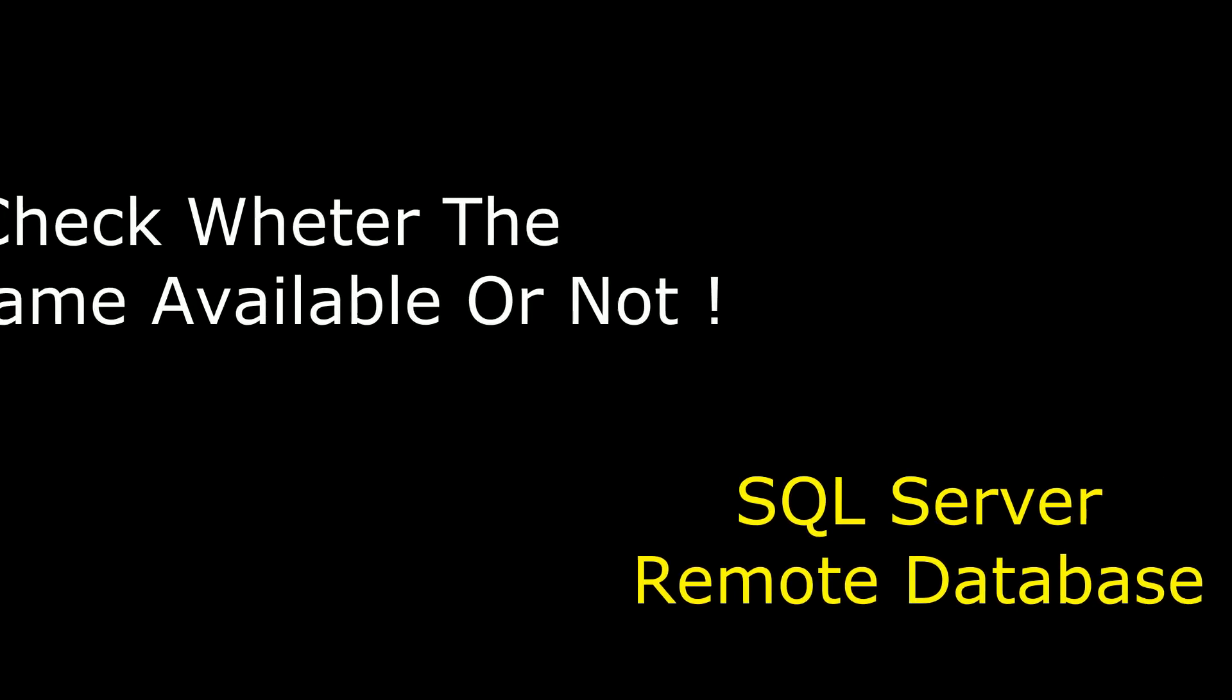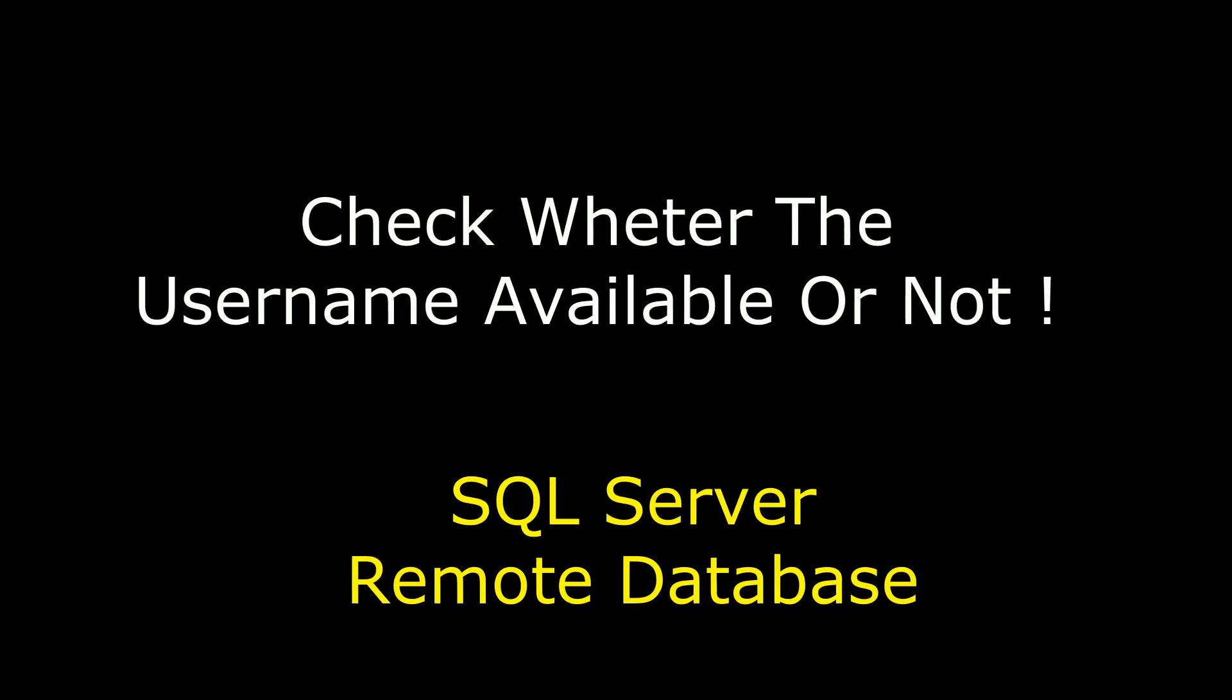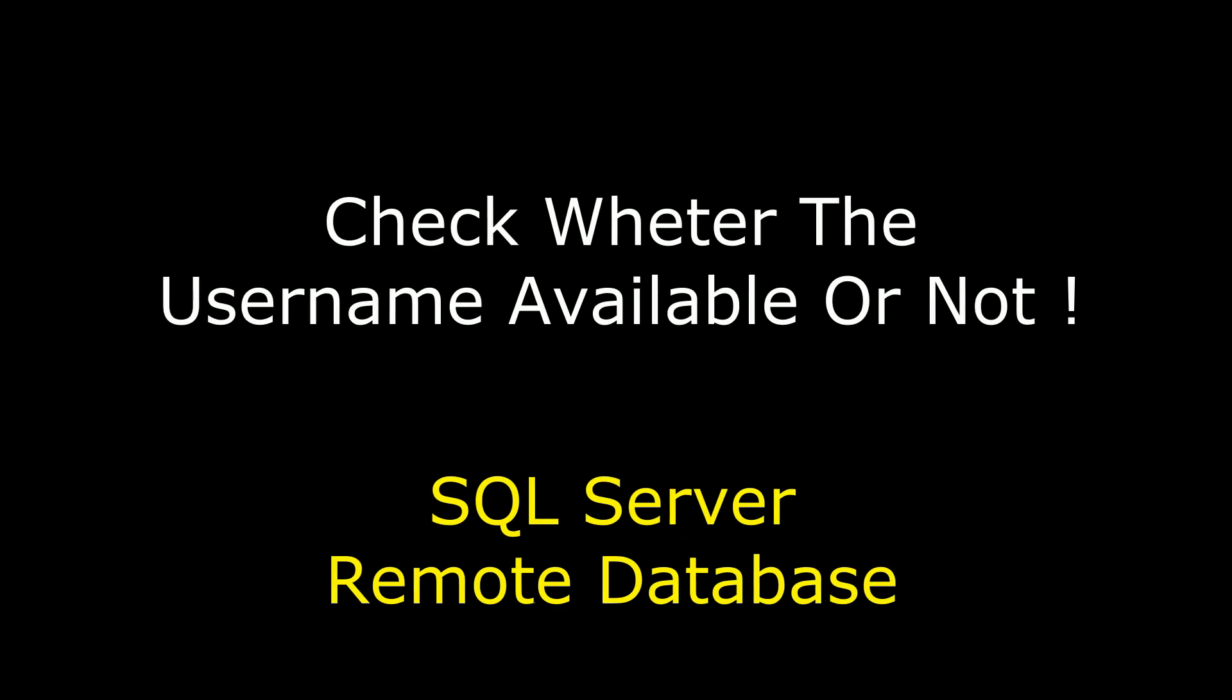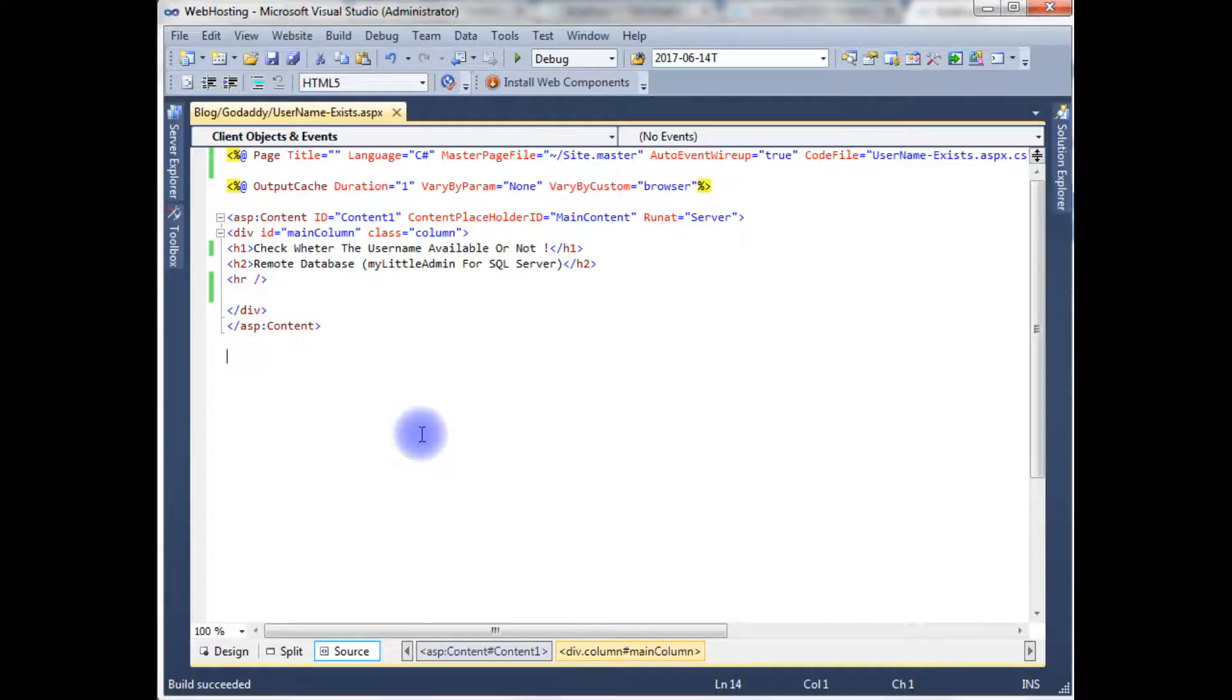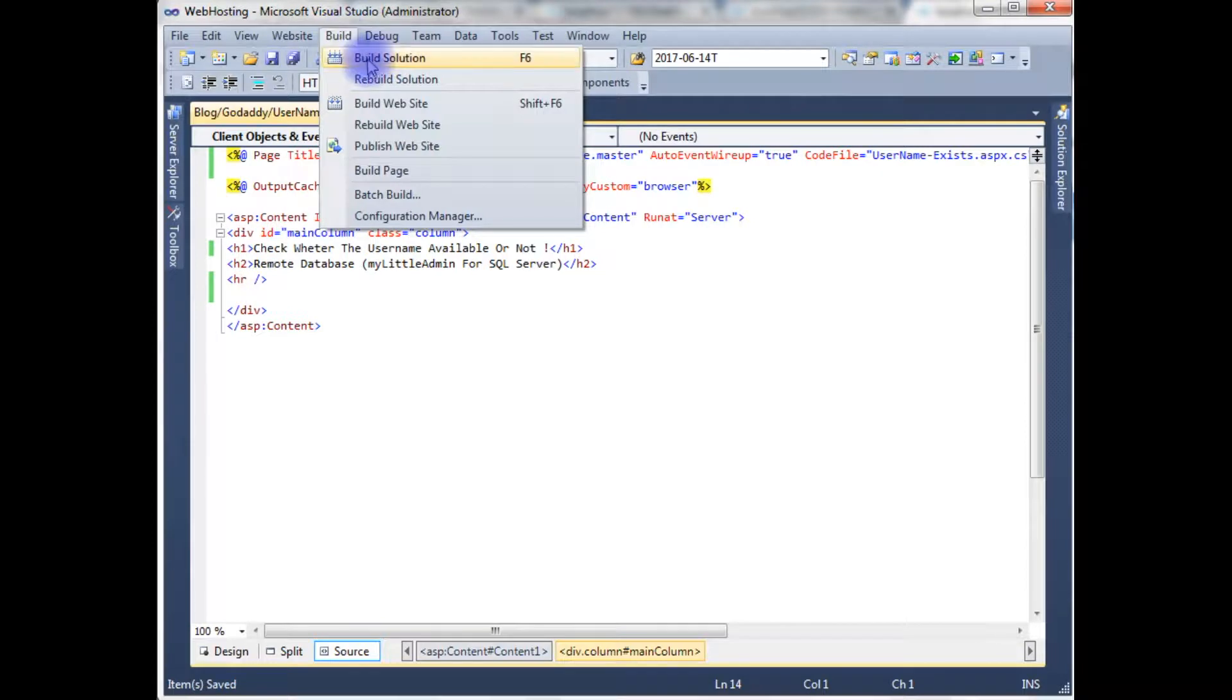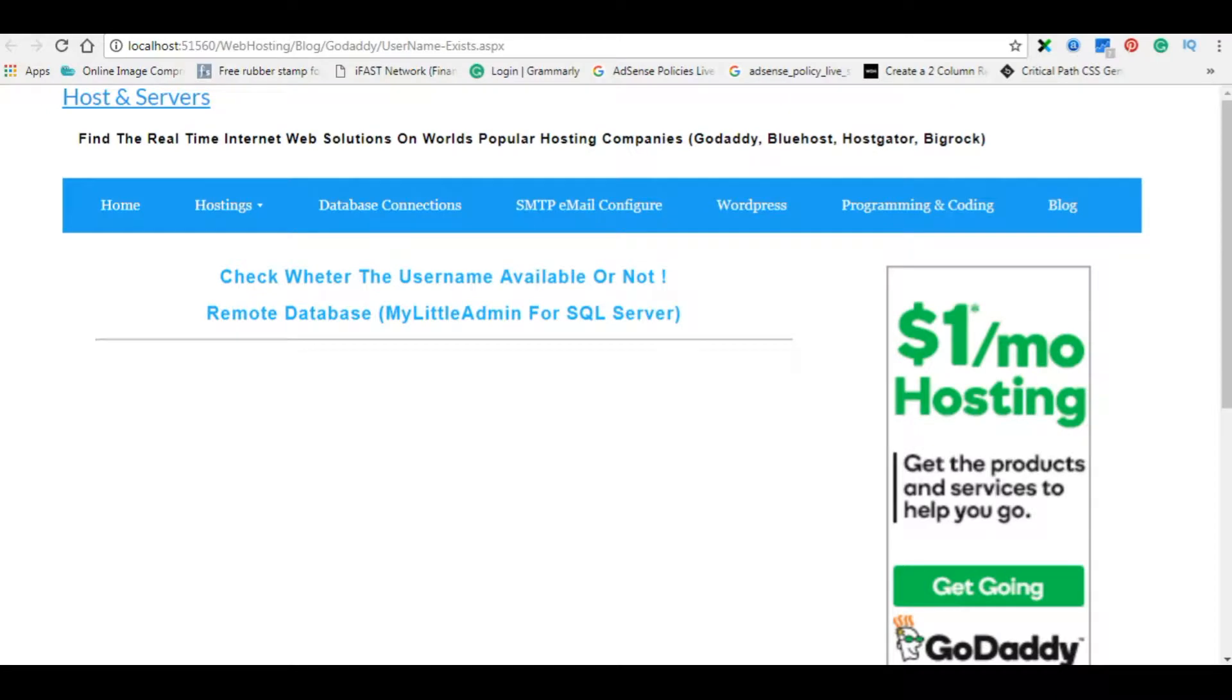Hello friends, welcome to my channel. This is Charan. In this video I will show you how to check whether the username exists or not in ASP.NET C-Sharp coding. Now I'm in the ASP.NET source code which contains a simple header tags. Let's build the solution and check the designing part on the browser.